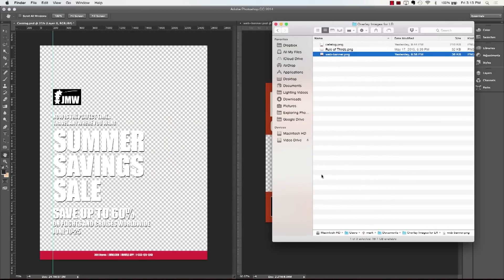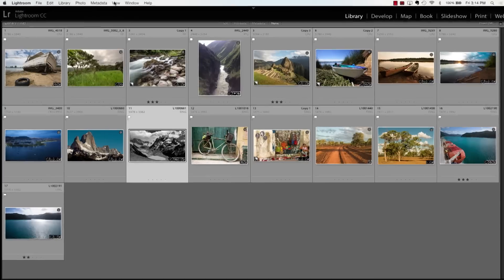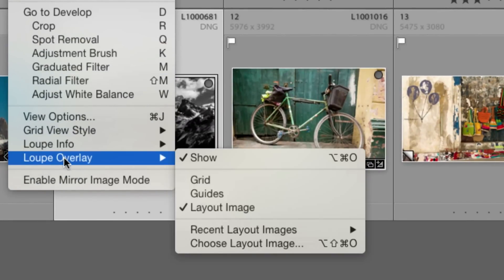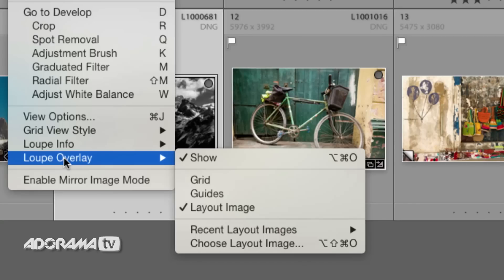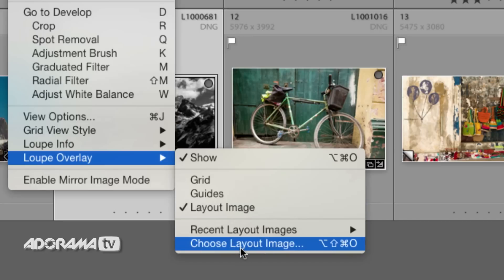Once I have that on my hard drive, I'll go into Lightroom. Here's the secret feature: in the Library module, click on View and go down to Loop Overlay. Loop Overlay is something that overlays content when you go into Loop View. We've always been able to overlay a grid and guides, but recently we have this new option called a Layout Image.